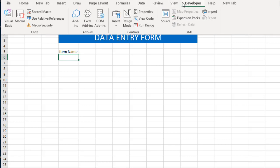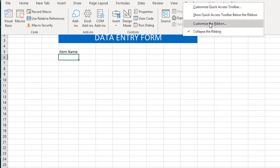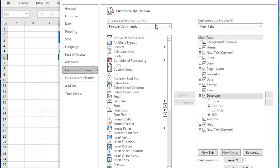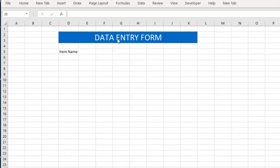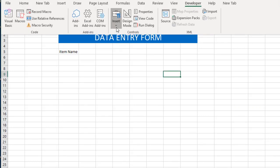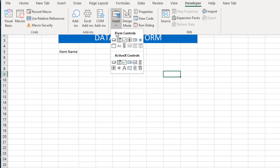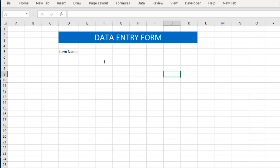Then we go to the Developer tab. If you don't have the Developer tab on your worksheet, just right-click, go to Customize Ribbon, and in the Excel Options check the Developer option and click OK. Now that we have the Developer tab, we can go to Developer, Insert, and choose a combo box for our Item Name.